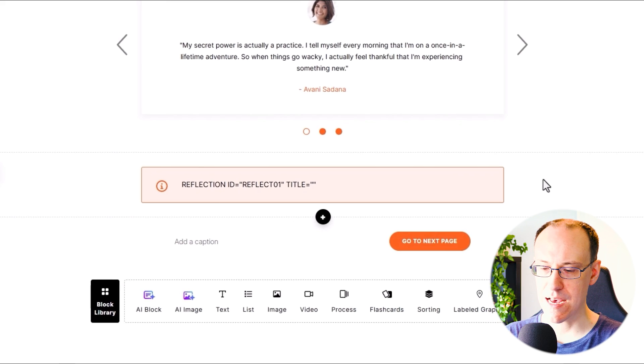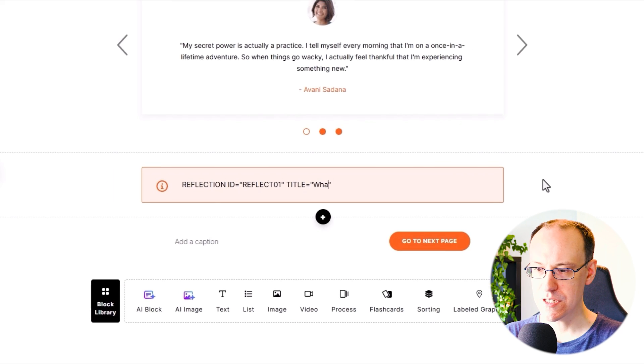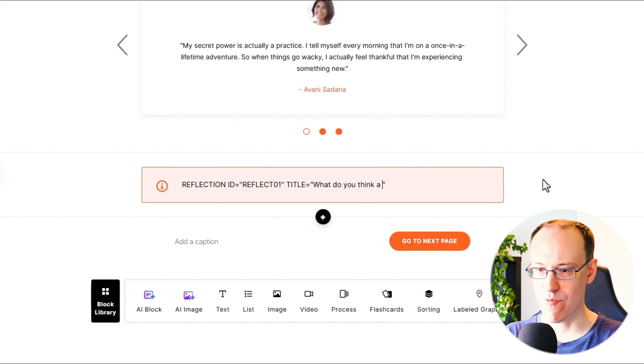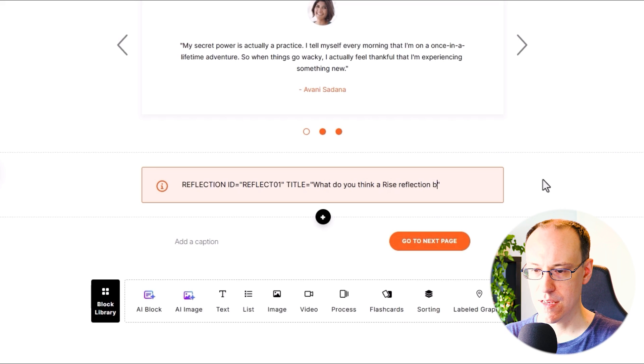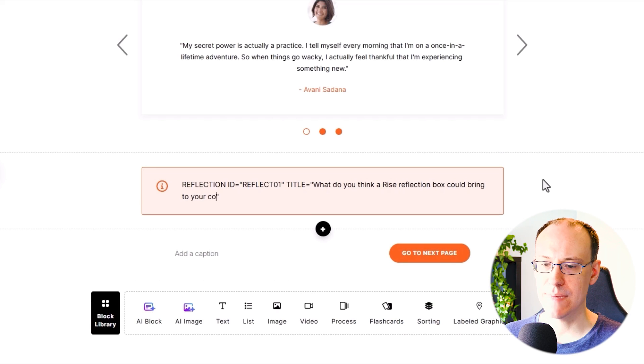So I'll type: What do you think a Rise reflection box could bring to your course?